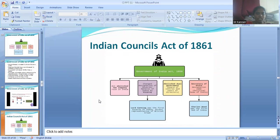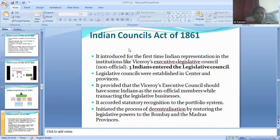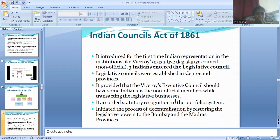Under Crown Rule, the first act is the Indian Council Act of 1861. It introduced for the first time Indian representation in institutions like the Viceroy's Executive and Legislative Council — three Indians entered the Legislative Council. The Legislative Councils were established at the centre and in provinces. It provided that the Viceroy's Executive Council should have some Indians as non-official members while transacting legislative business. It accorded statutory recognition to the portfolio system and initiated the process of decentralization by restoring legislative powers to the Bombay and Madras provinces.